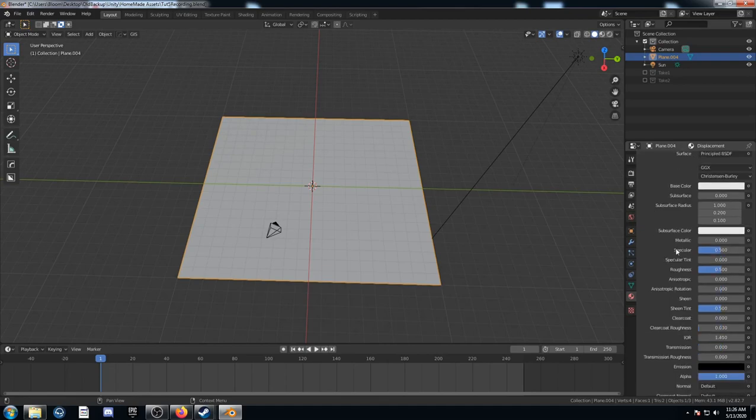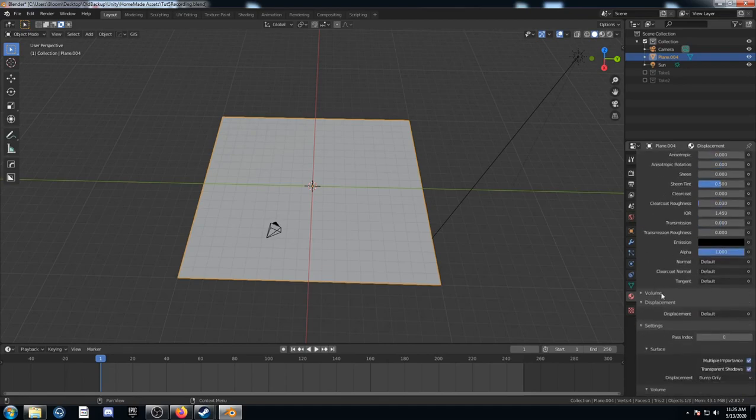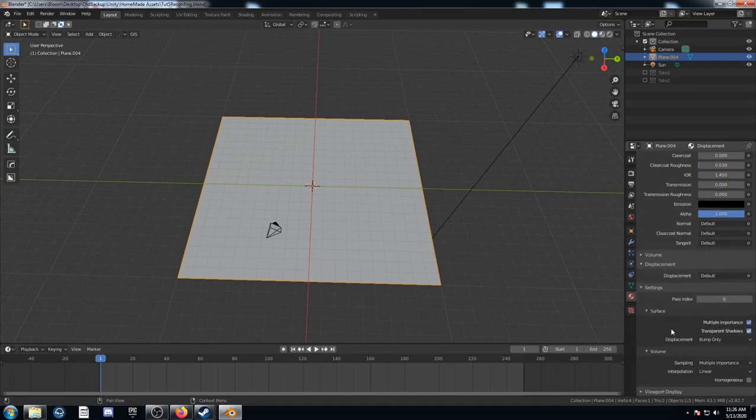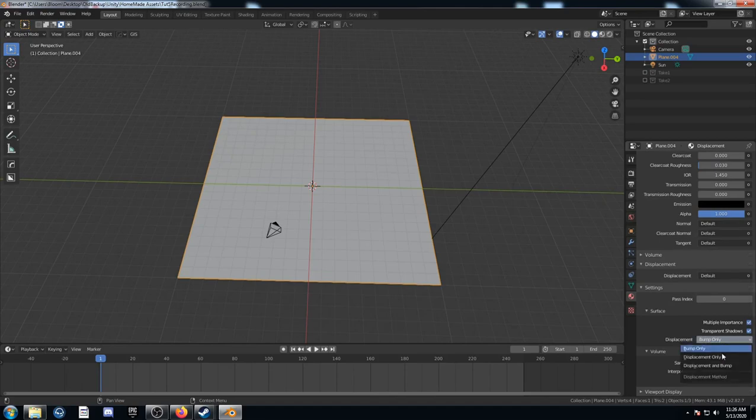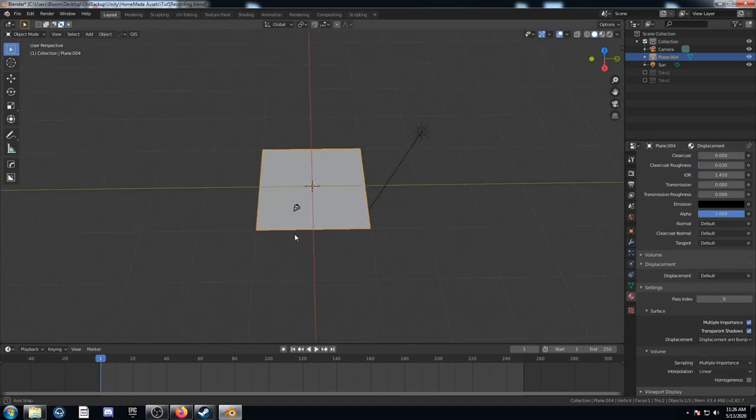And then scroll down in this tab and we'll find settings and where it says displacement, you're going to change it from bump only to displacement and bump.